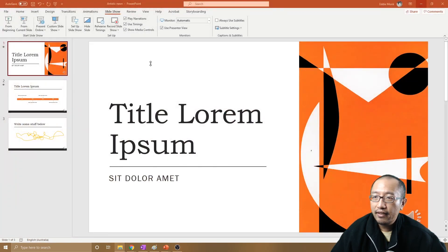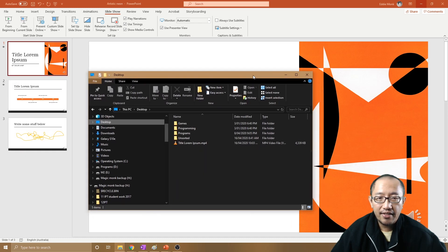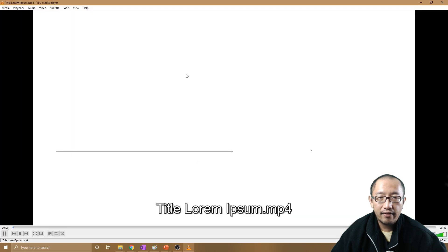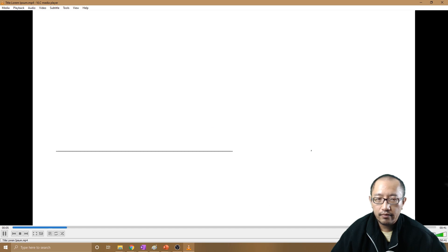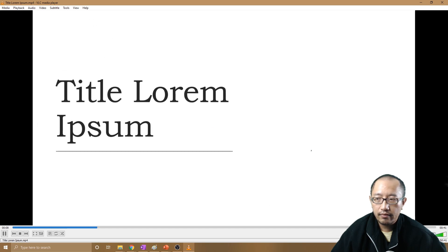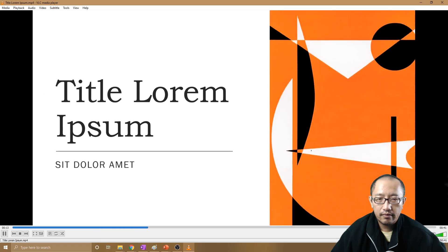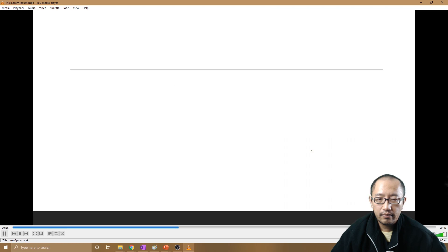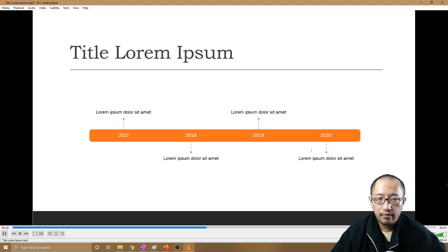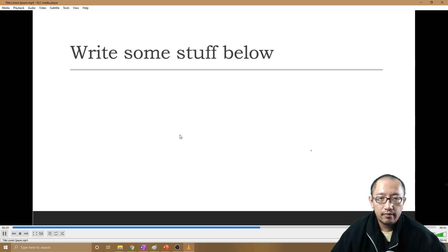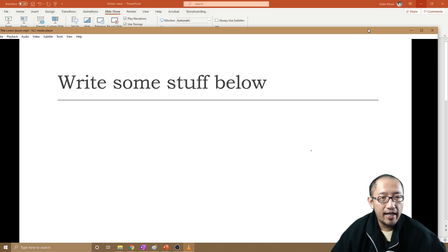Here is my desktop, and you can see the video file. I'm going to double-click on that and it starts playing. In today's presentation we're going to talk about blah blah blah — this is a really cool picture. Keep clicking through, second slide, here's a timeline. We can keep clicking through and write some stuff on the screen. That's the video.